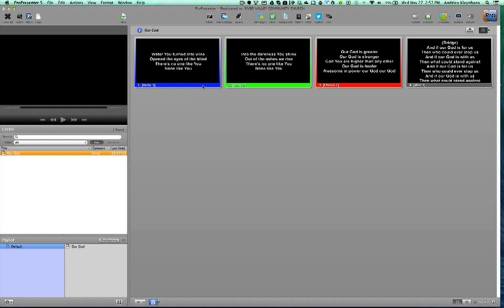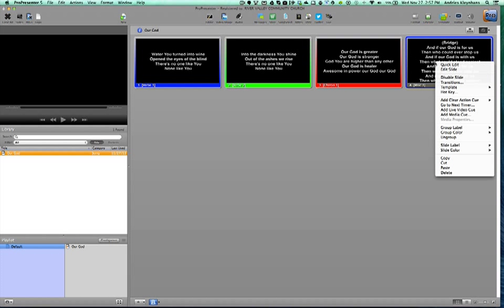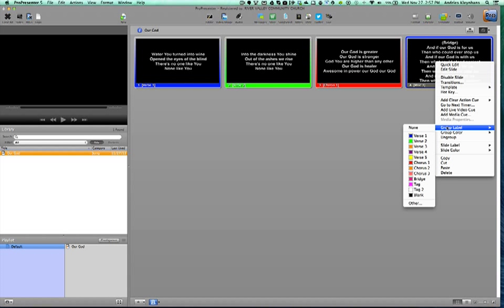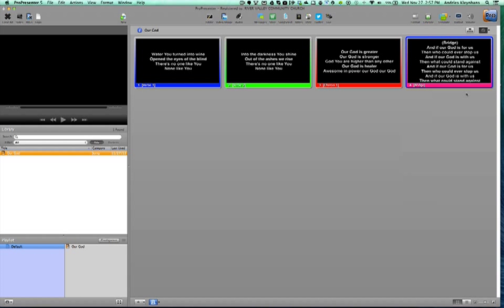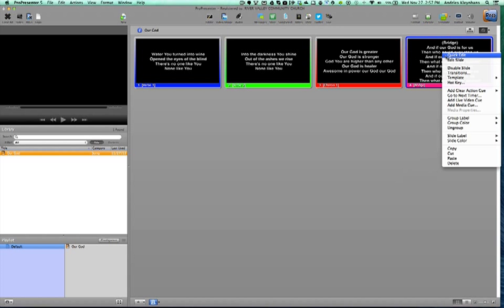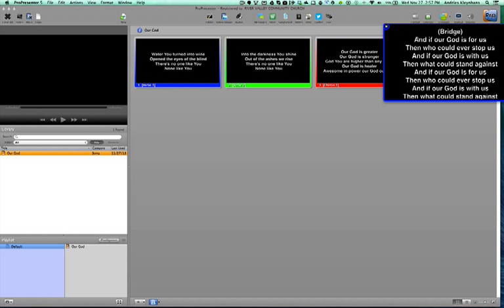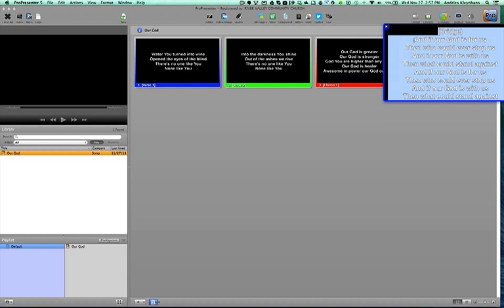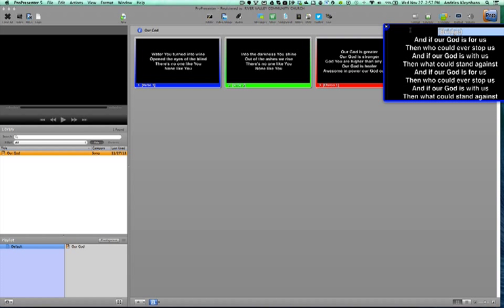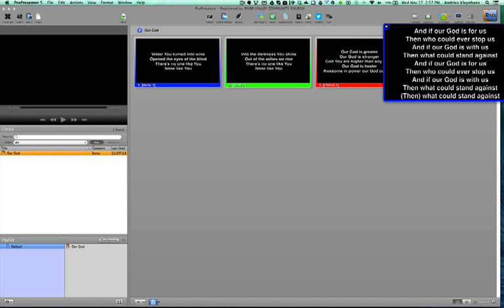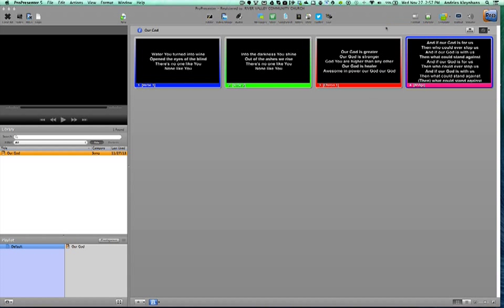It has already put it into verse 1, verse 2, chorus 1 and it called it miscellaneous here. But we see up at the top it says bridge. So we want to change that so that it becomes the same thing. So we go to group label and go to bridge. If you don't have bridge, go down to other and you type that in. So we go to bridge, now it's associated with bridge and we just want to get rid of that top part. So we just want to do a quick edit in here just because the only thing we're doing is deleting that top line. Hit delete and we're good to go on that.